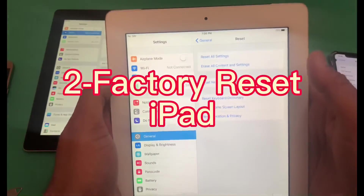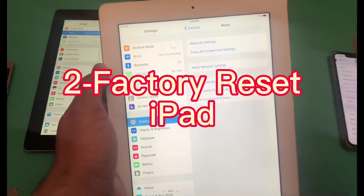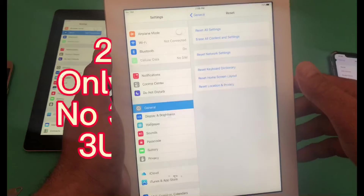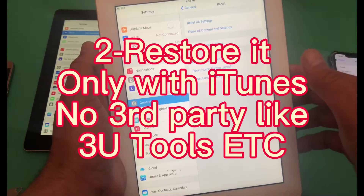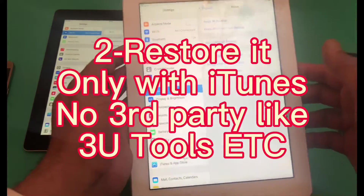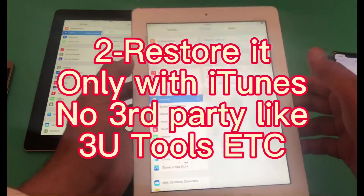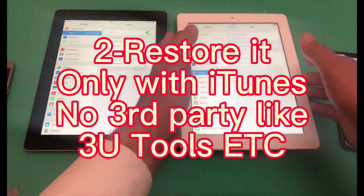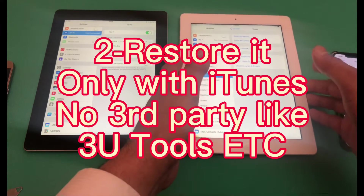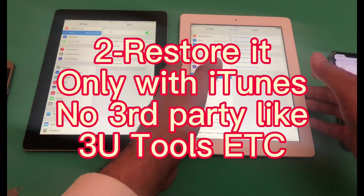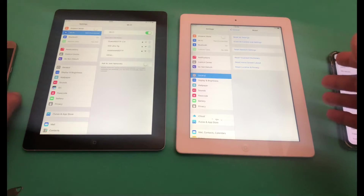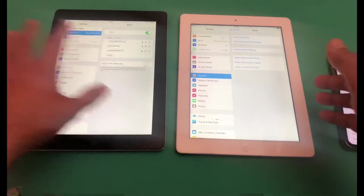If that is not the case, then you need to reset the iPad back to the original factory settings and restore it using iTunes only. You should not be restoring the iPad operating system using 3uTools or any third-party software.